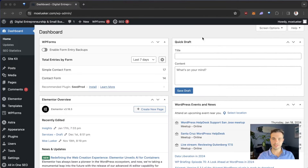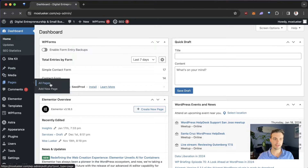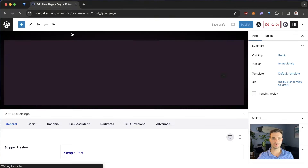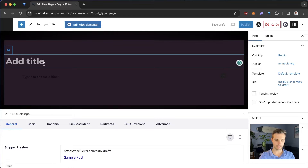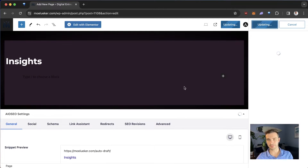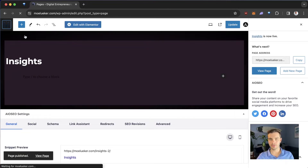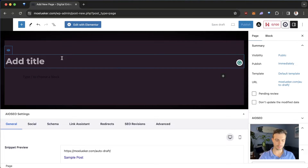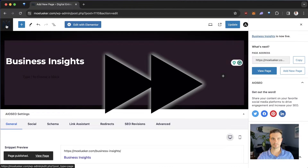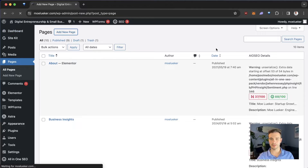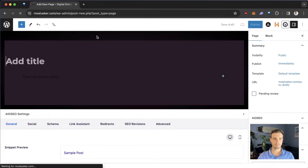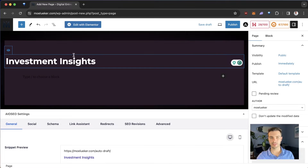So how do we do this? We first need to set up those three pages. We do that by going to Pages and then All Pages, and I'm going to create four new pages. First I'll create a page called Insights — this is my main blog page — and publish it. Next, I'll add a new page called Business, then Entrepreneurship Insights, and finally the Investments Insights page.